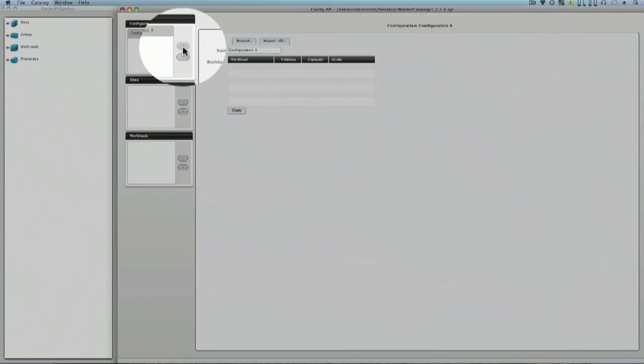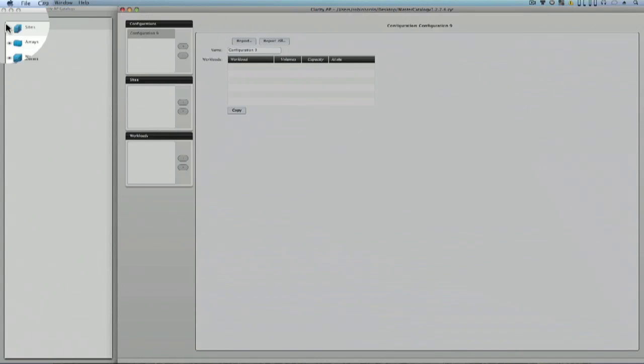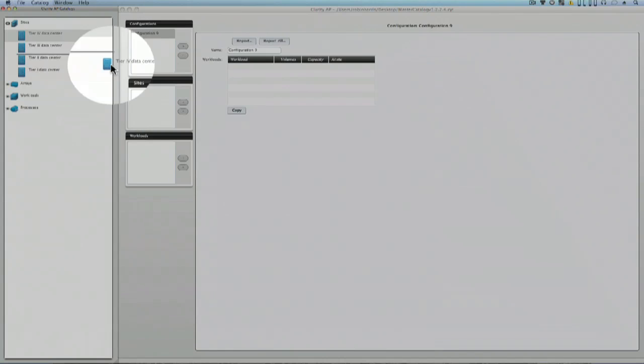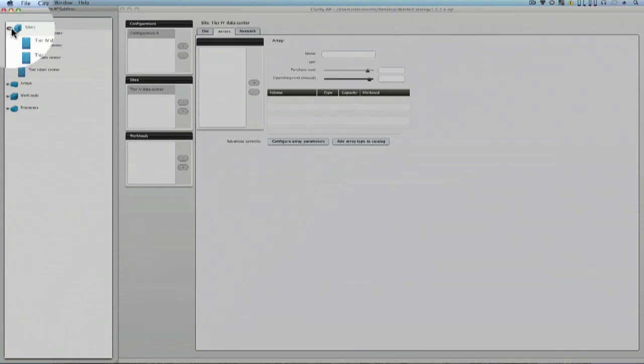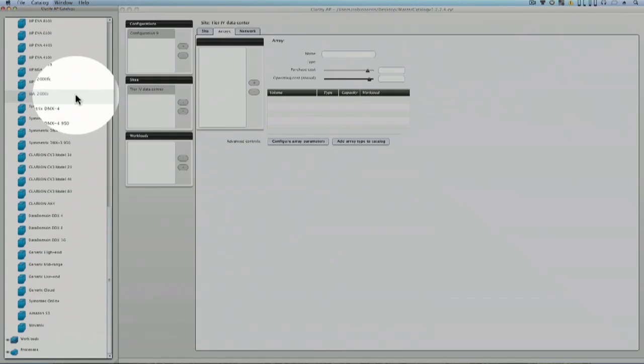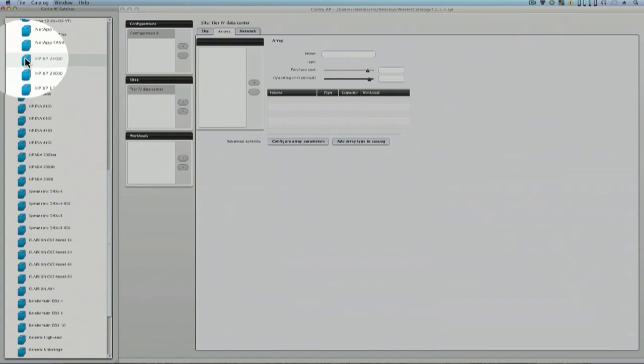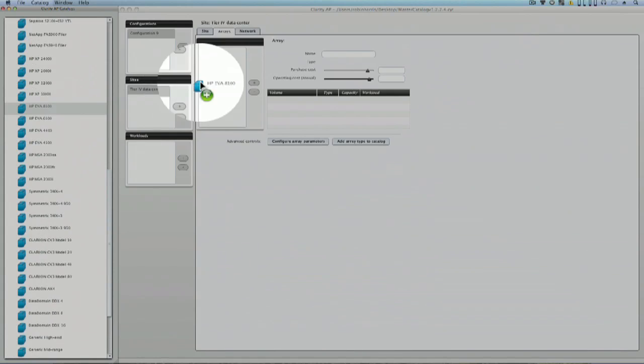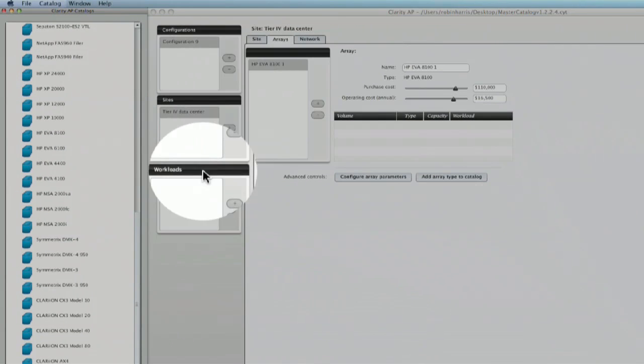The math works, but how does the program? Here's a quick intro. To start, click on the configuration button. Add a site from Tier 1 to Tier 4, then an array from the dozens in the catalog.